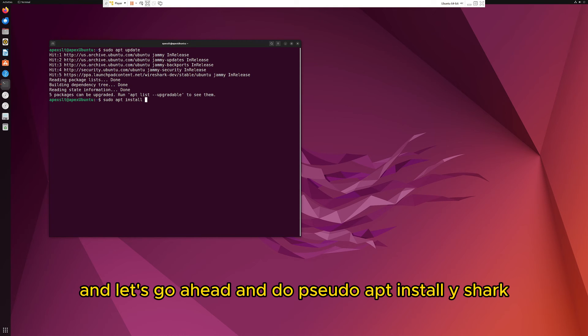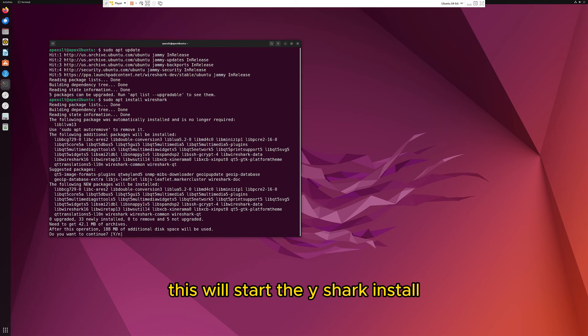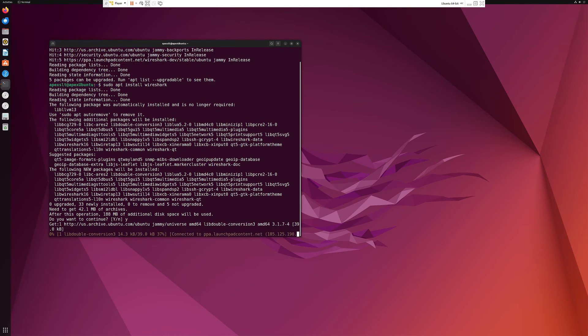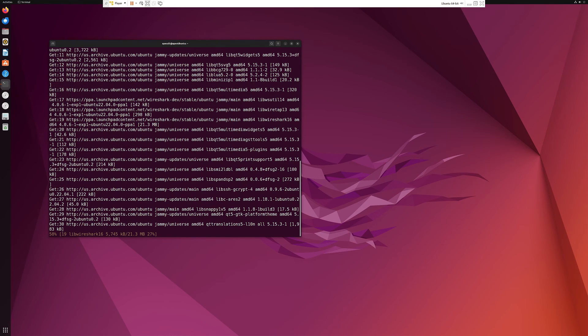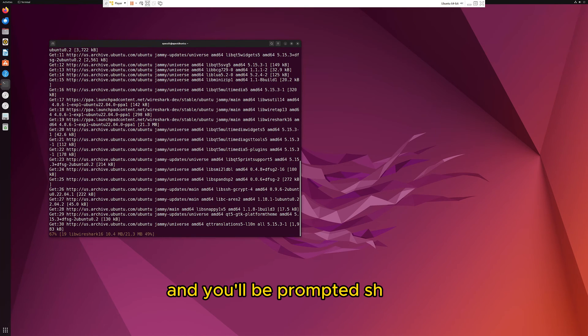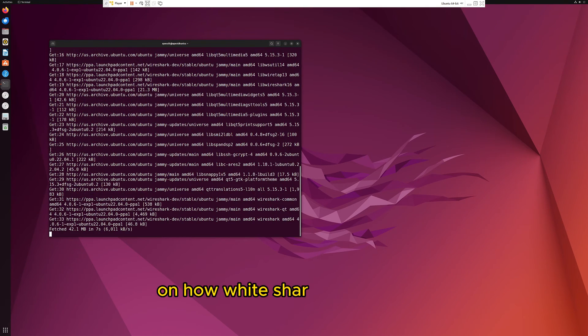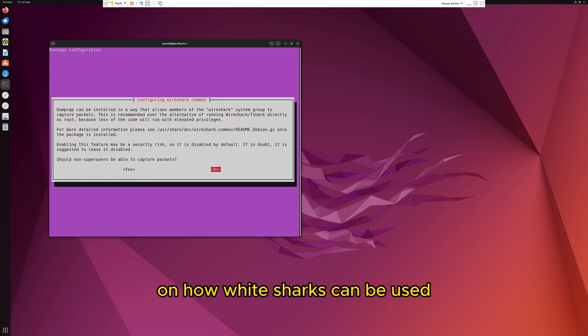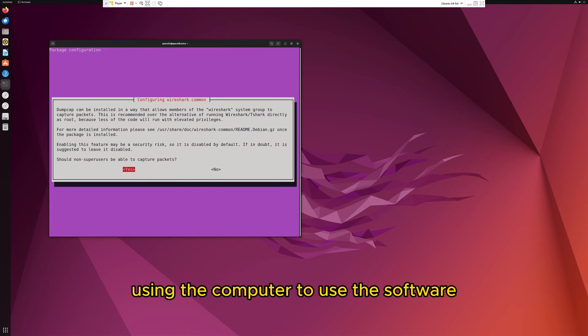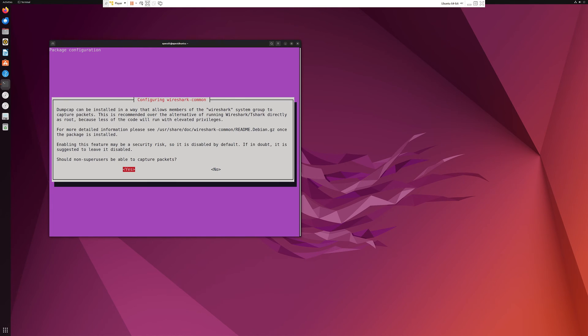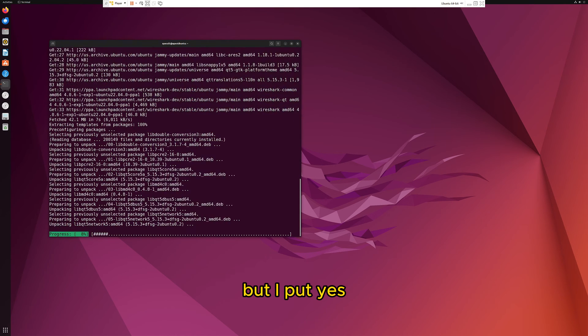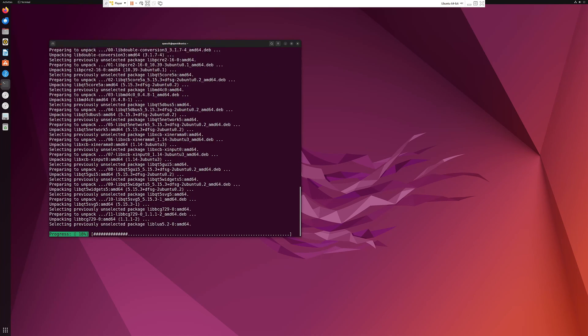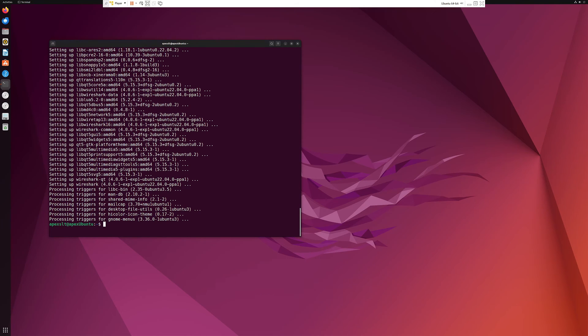Let's go ahead and do sudo apt install wireshark. This will start the Wireshark install. Click on yes. You'll be prompted shortly on how Wireshark is going to be used. Here I put yes for anyone using the computer to use the software. You can click no also, but I put yes. It's going to install, fast forwarding a bit for you.